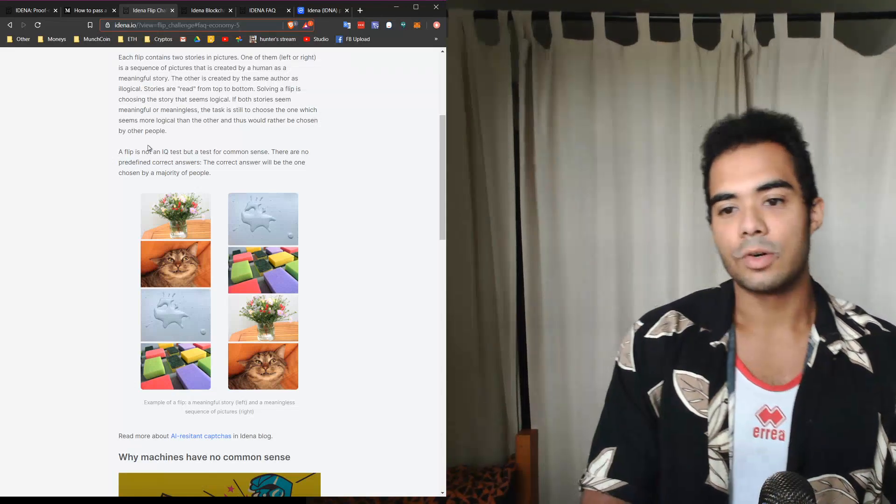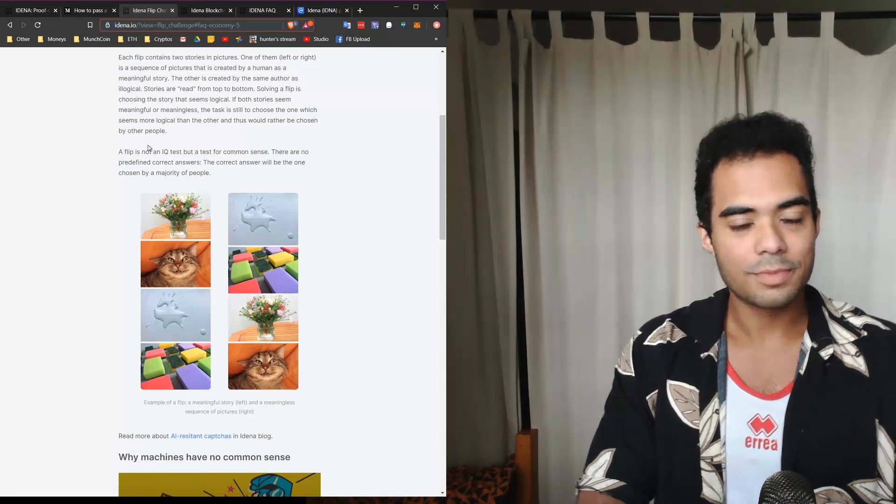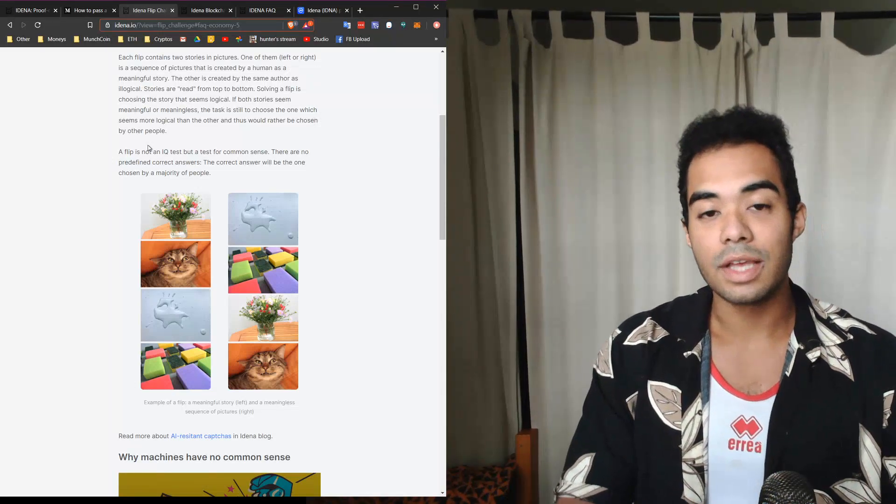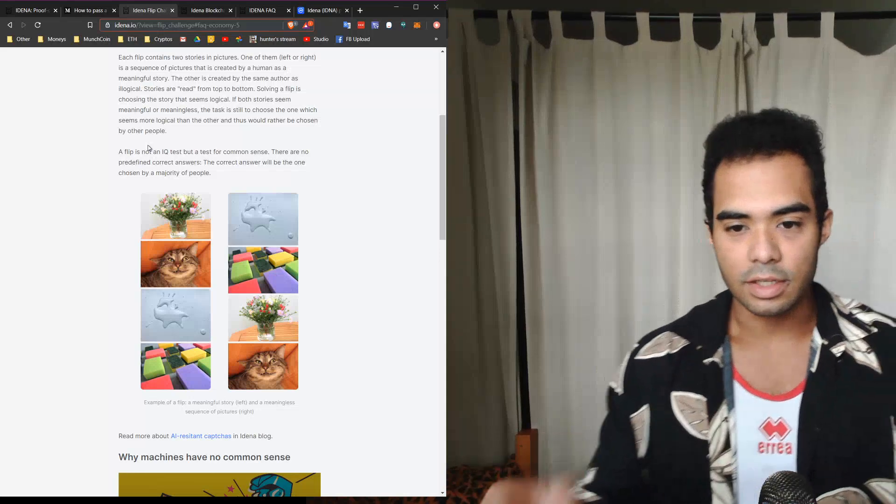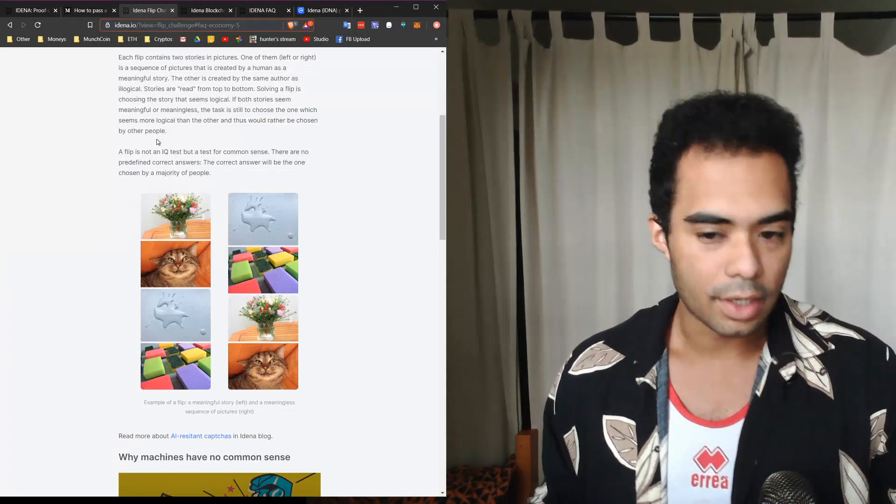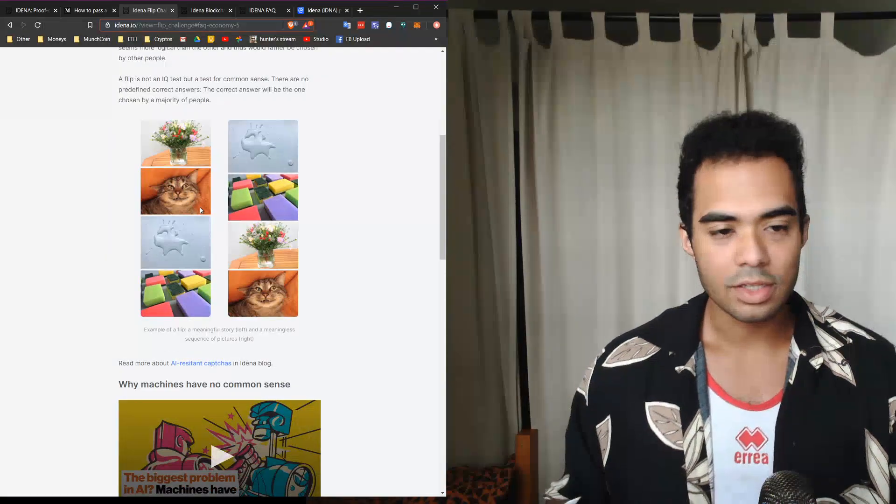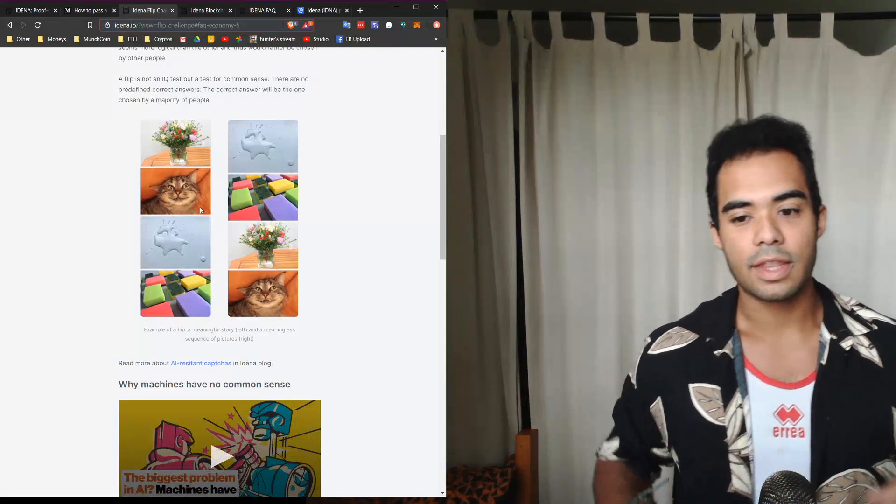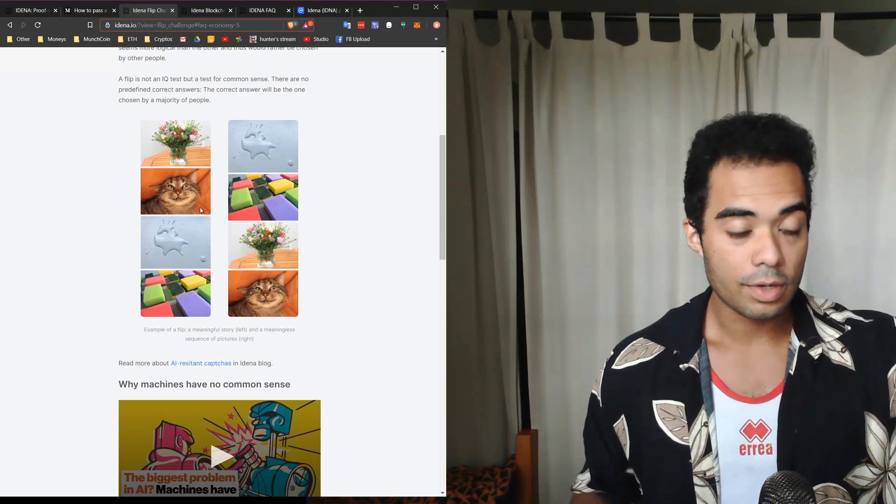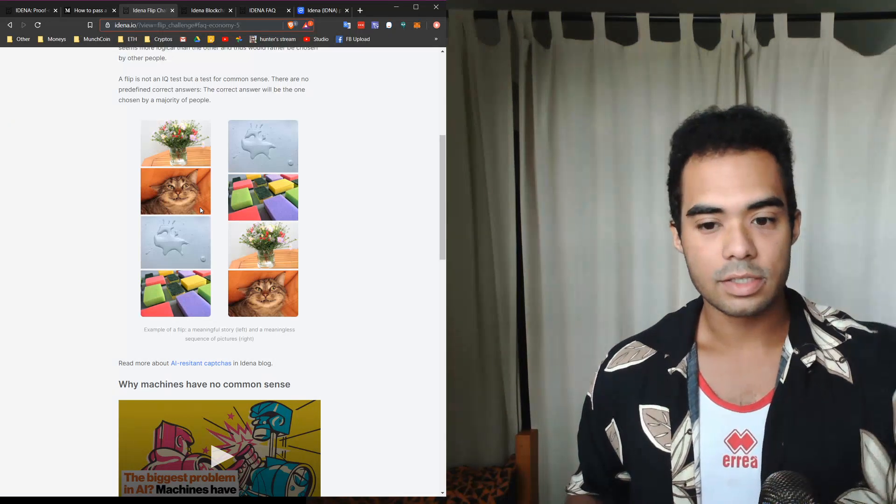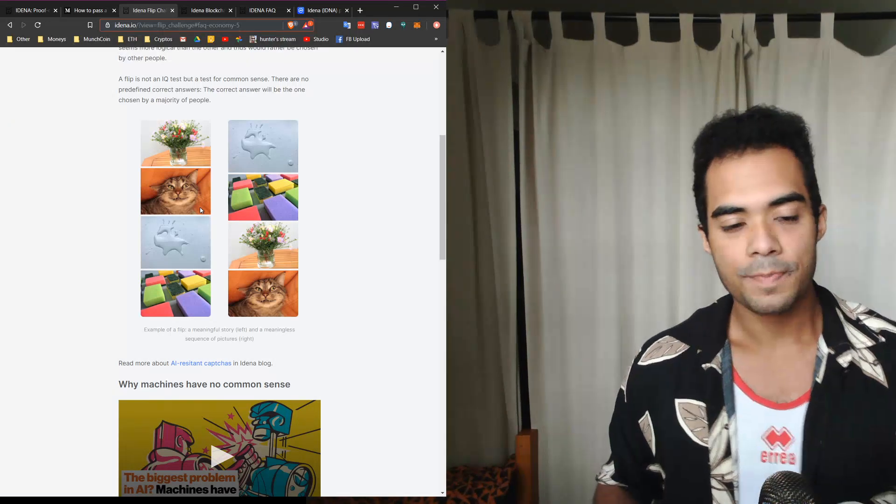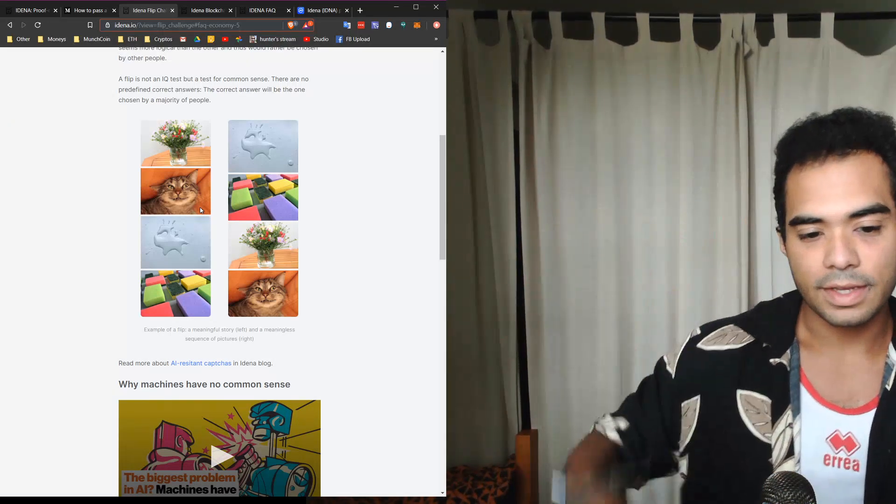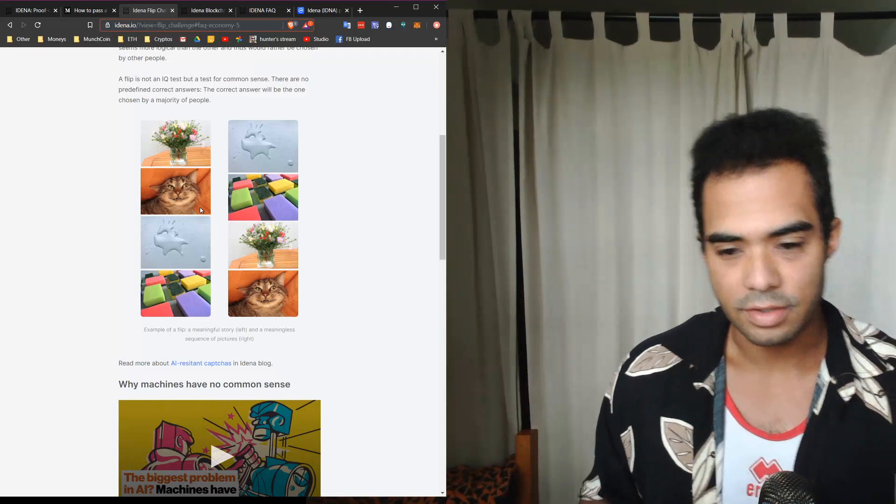It's something that most humans have, of course, but machines and AI don't. So let's take a look at an example here. The flip next to me - on the left you'll see that there is a meaningful story behind each flip or each little picture.